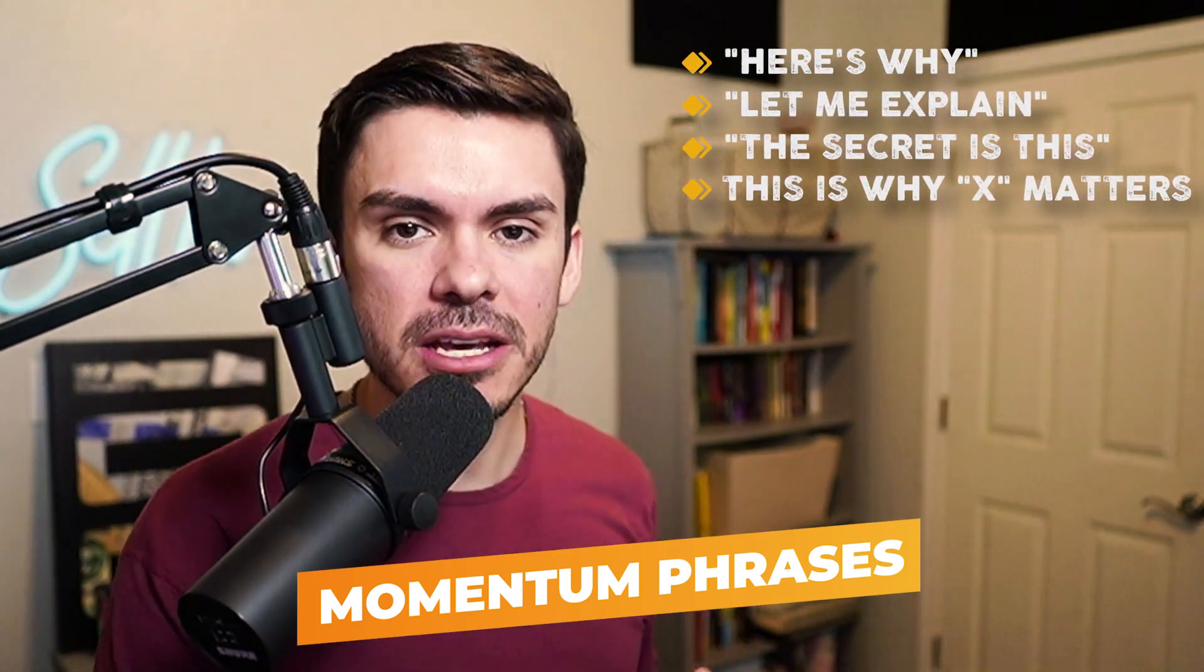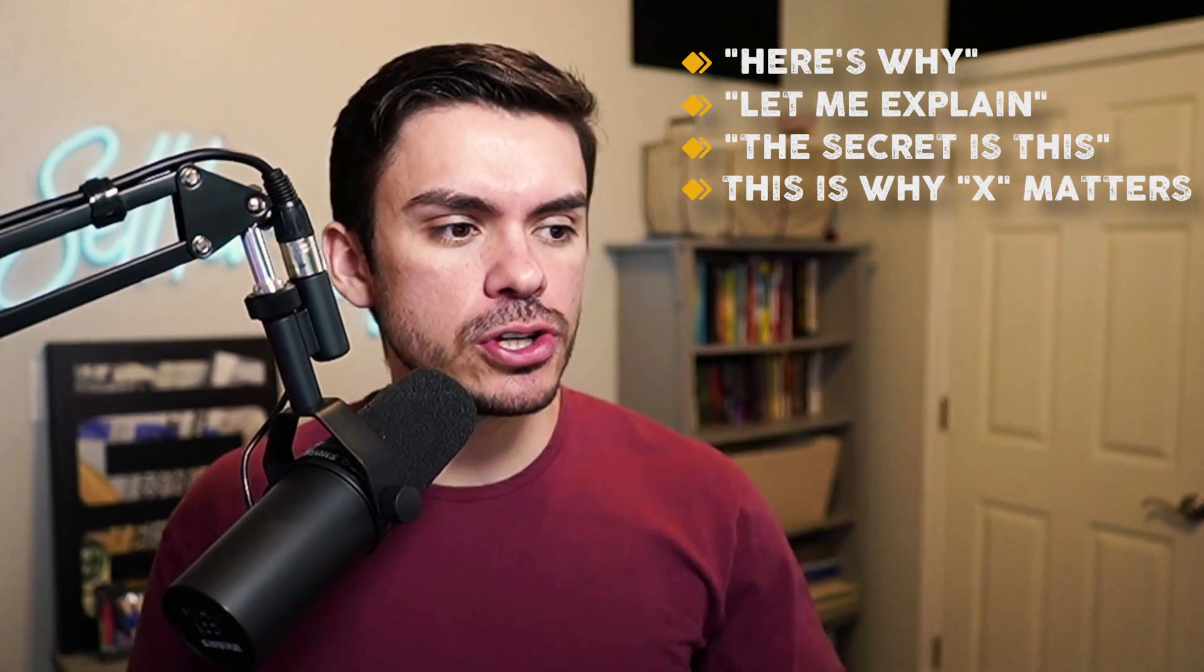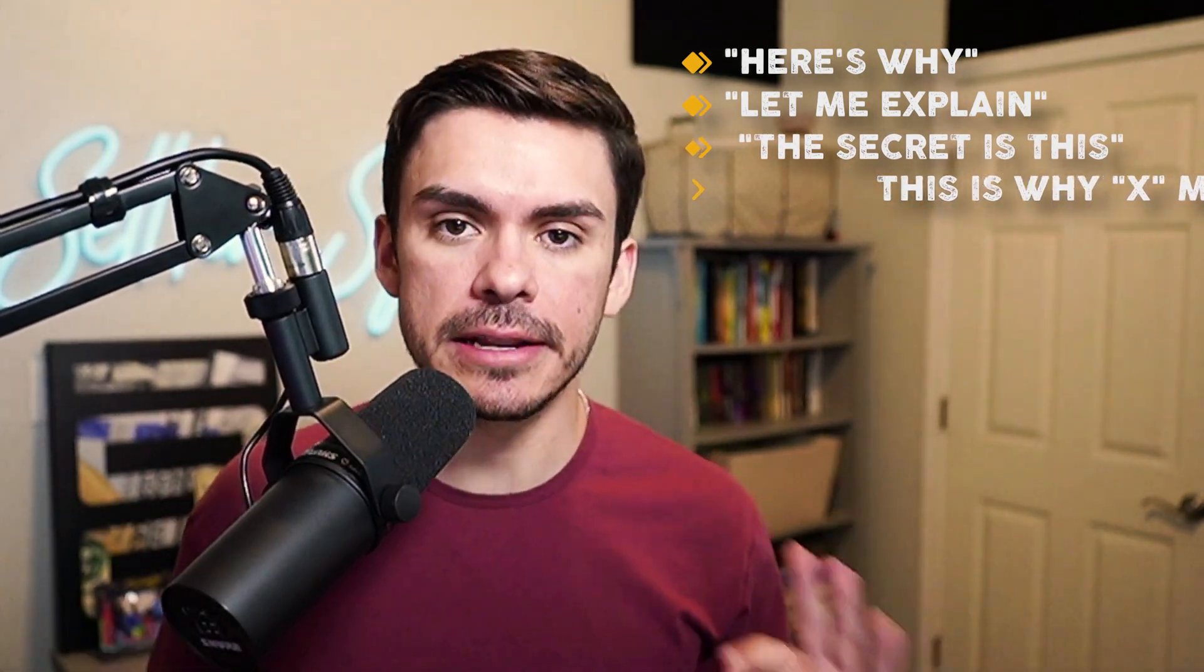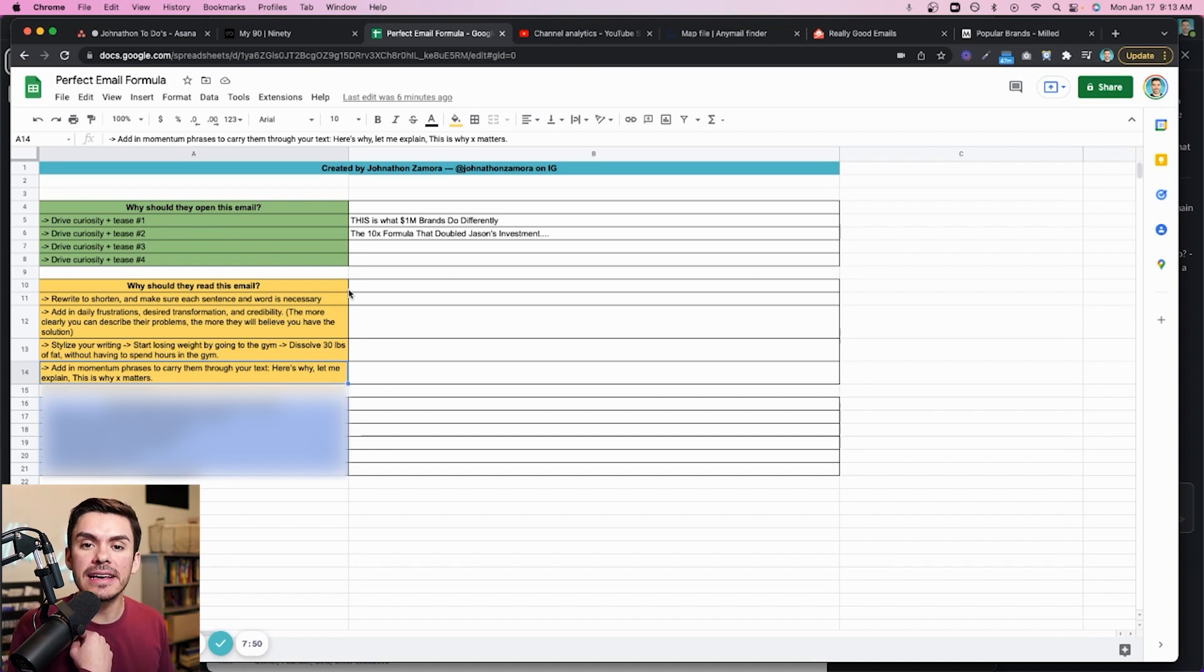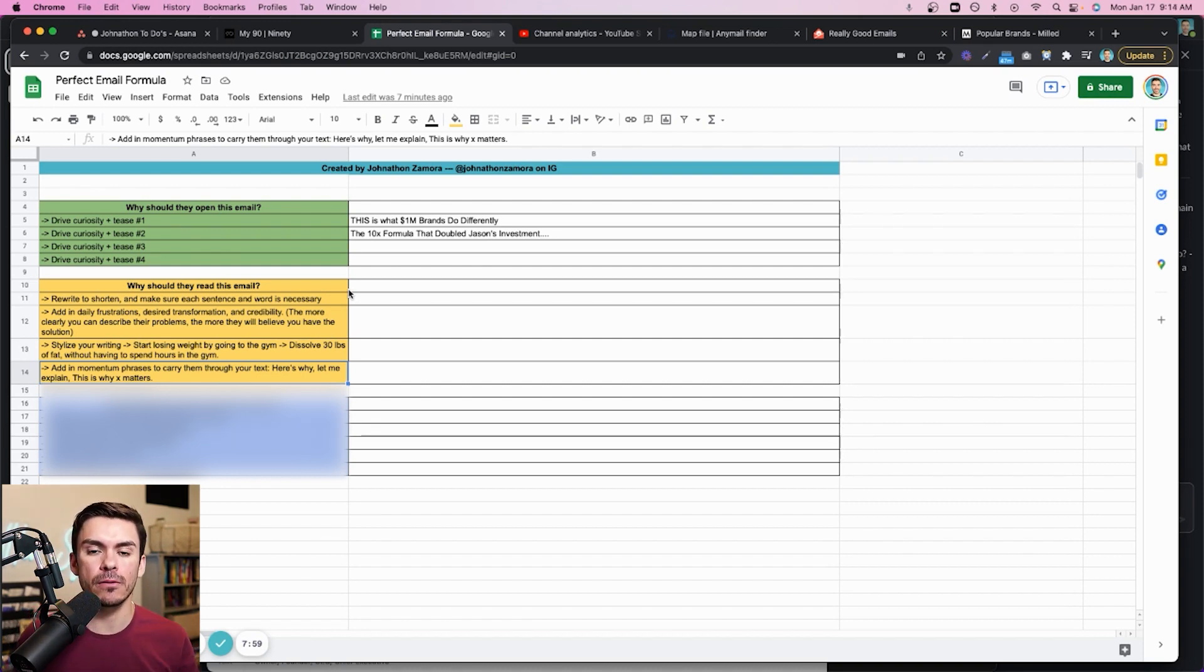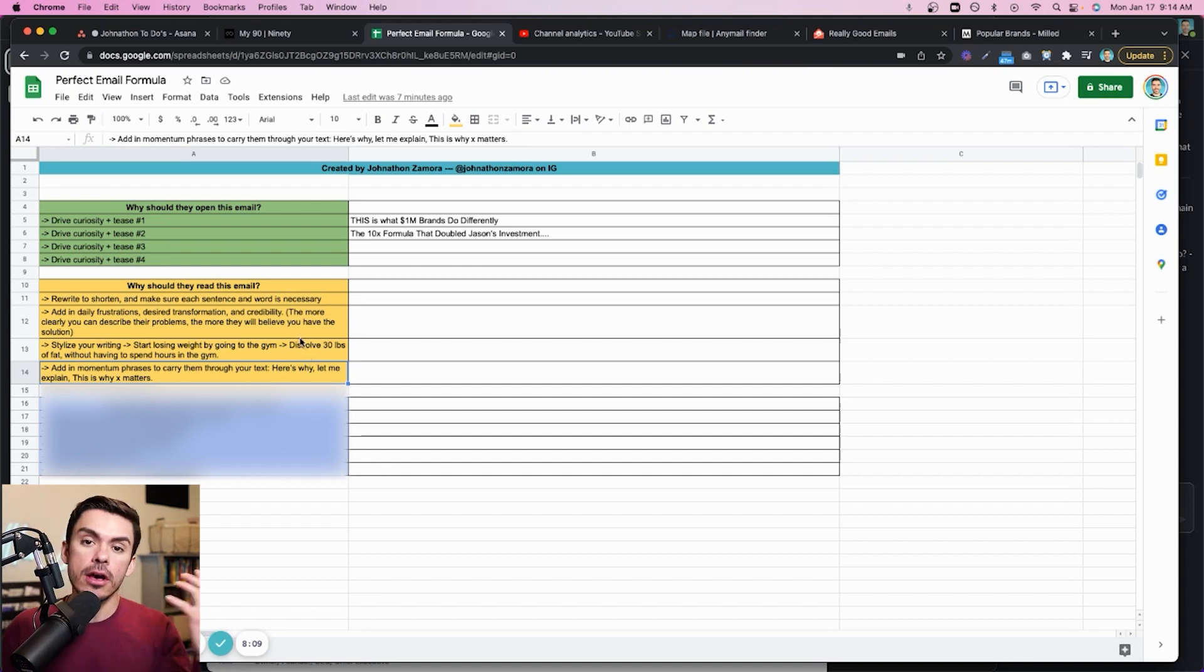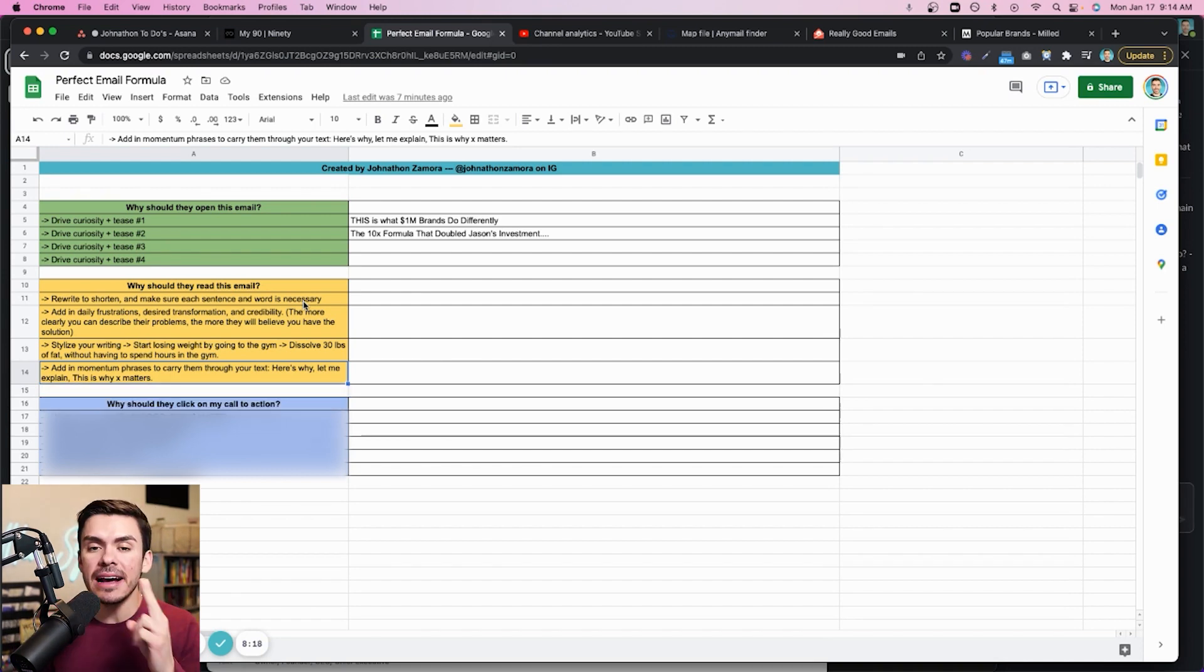Here is a few examples of momentum phrases that work incredibly well. Here's why. Let me explain. The secret is this. This is why X matters. If I told you this is what million dollar brands do differently, and it's something that I have literally never seen anybody else do. That's the first sentence. Okay, cool. I teased a little bit on what is going on there. Now, how can I start to drive a little bit more curiosity? Let me explain. And then I go and tell you something that is relevant to that specific thing. Let me explain. This is the 10X formula that caused Jason to 10X's investment over the next 30 days. And then you can follow that up with here's why. And then, you know, continue. So it builds in this momentum so that as they are reading farther and farther along, it's starting to carry them through the entire email. That is going to be step number two.